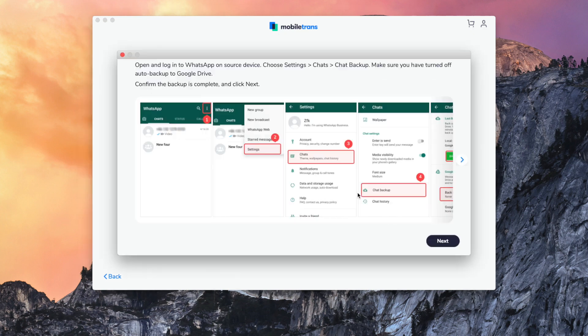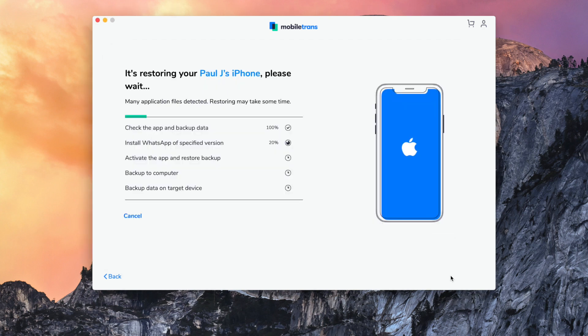Once it is done, you'll get a notification on the screen to let you know that your WhatsApp chats have now transferred from your Samsung phone to your iPhone.